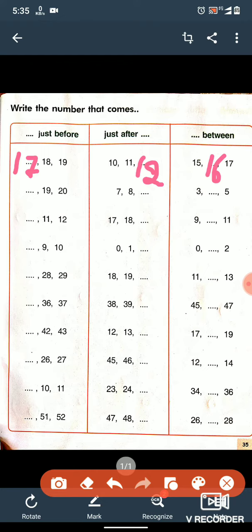Now let's see the next one. Here you can see 19 and 20 are given, and we have to write the before number of 19. What is the before number of 19? It will be 18, so we will write 18 here.